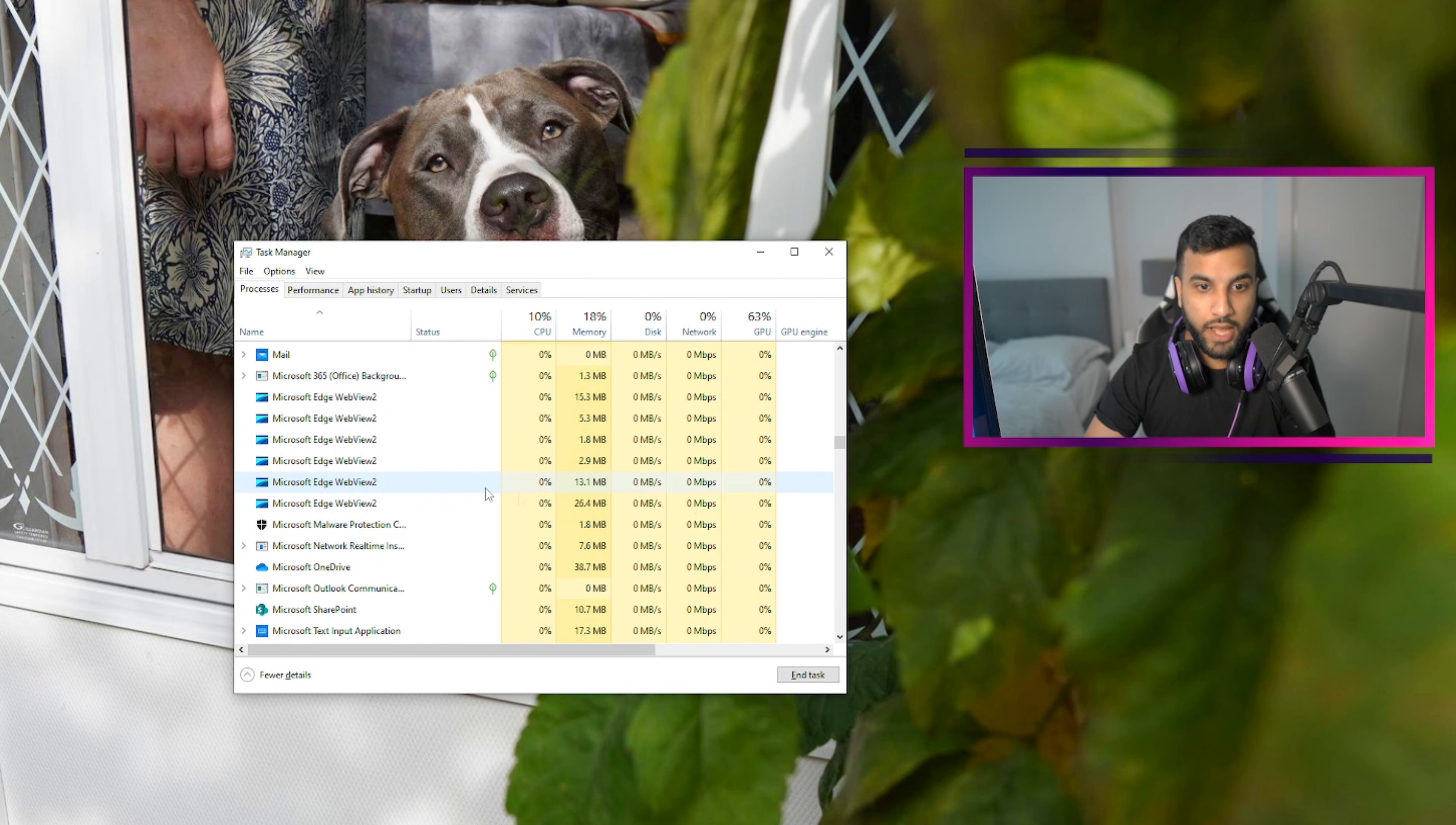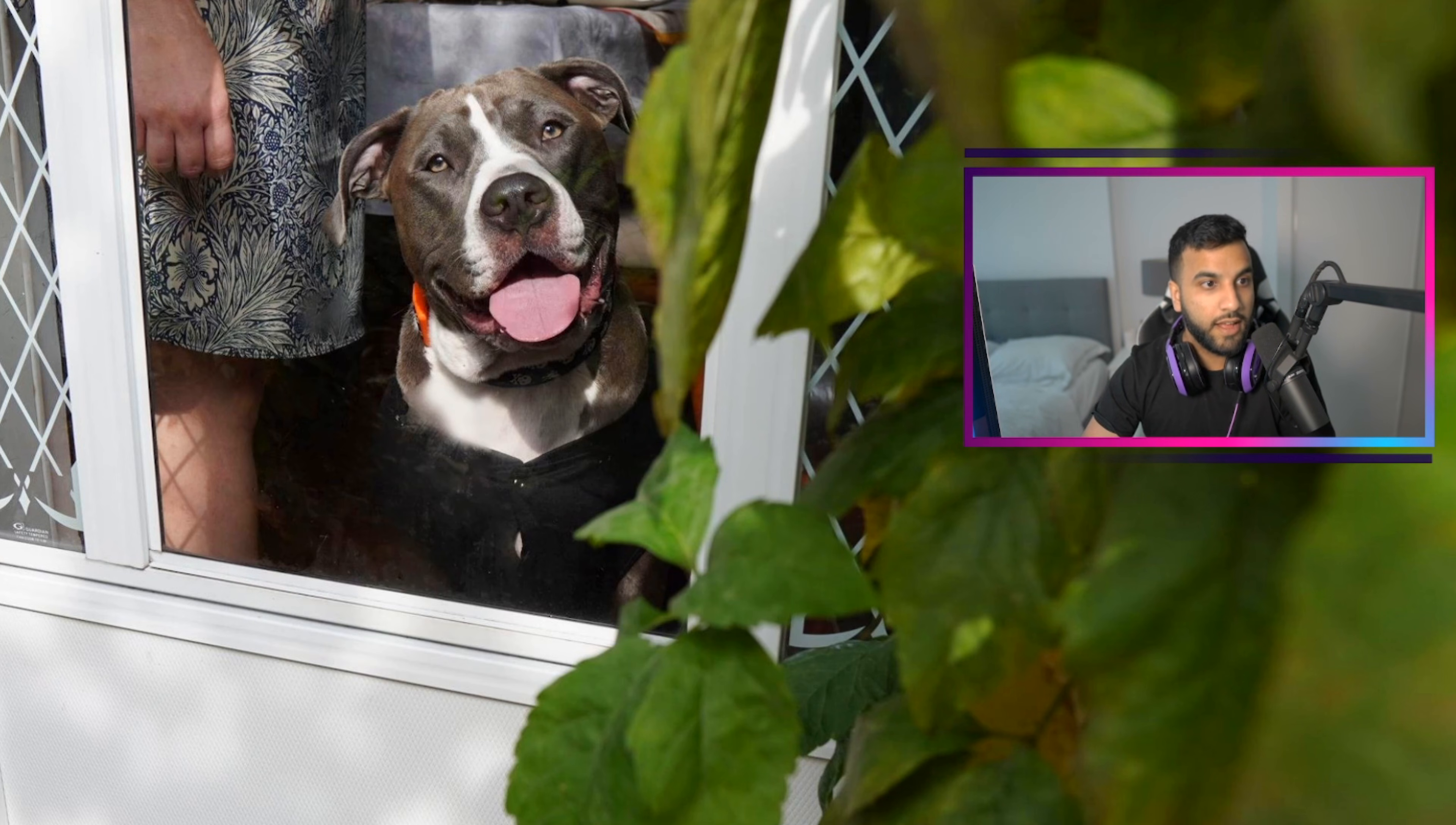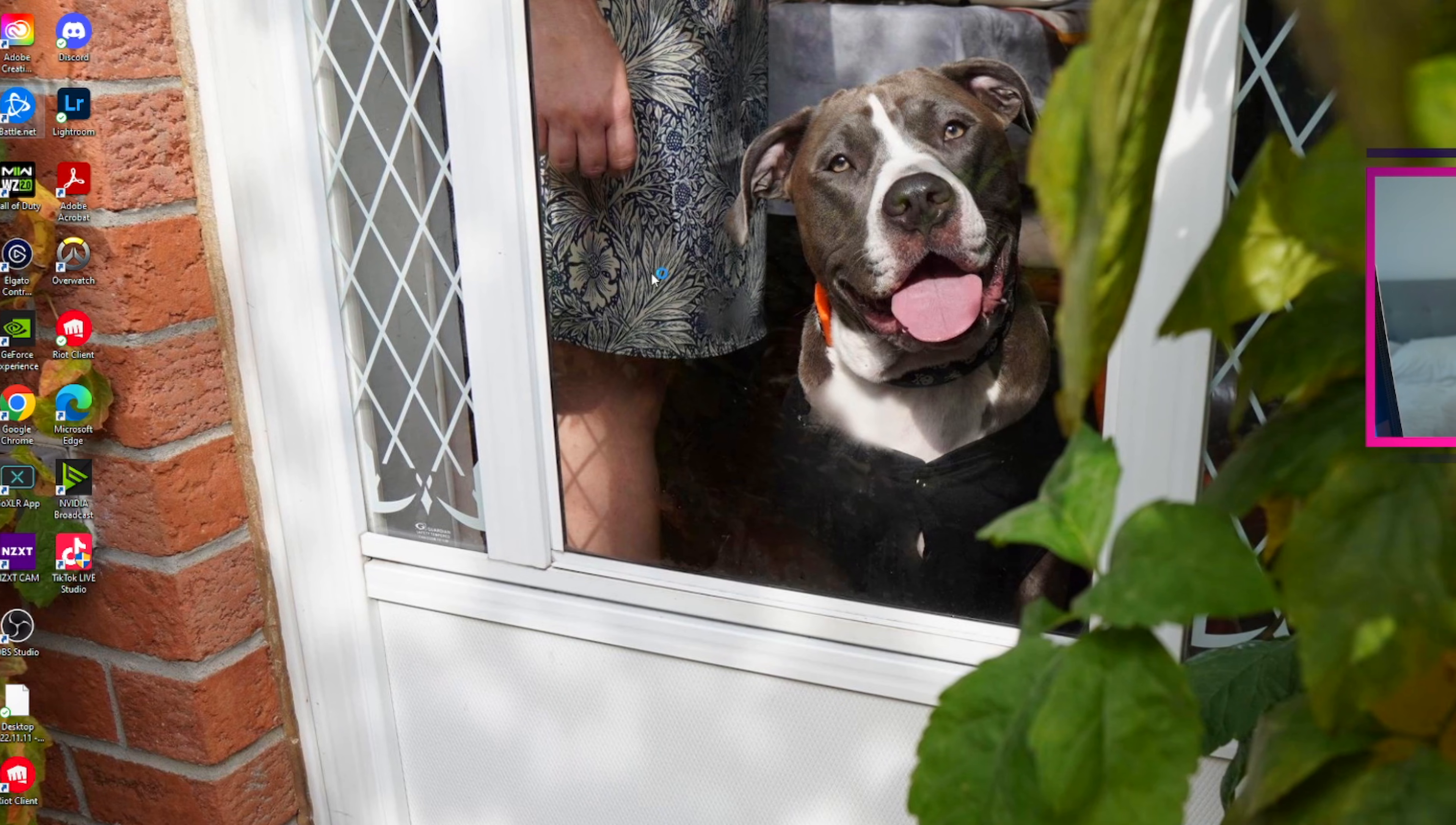Once you've gone ahead and closed all of that, you can go ahead and close your Task Manager. You can open up Battle.net again.